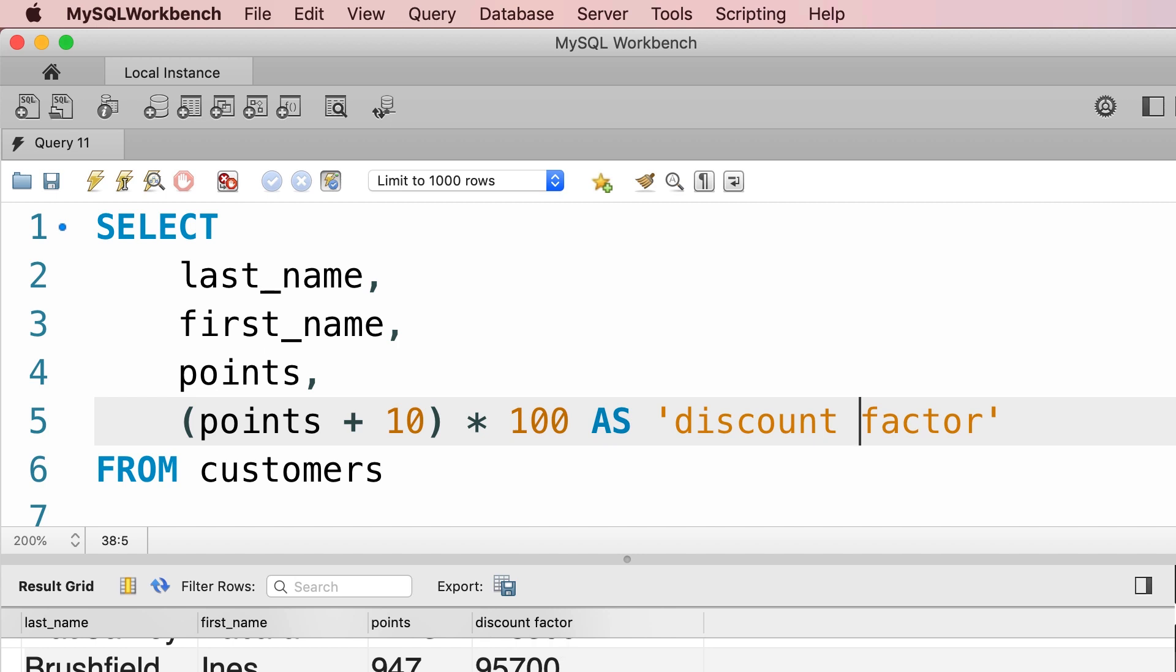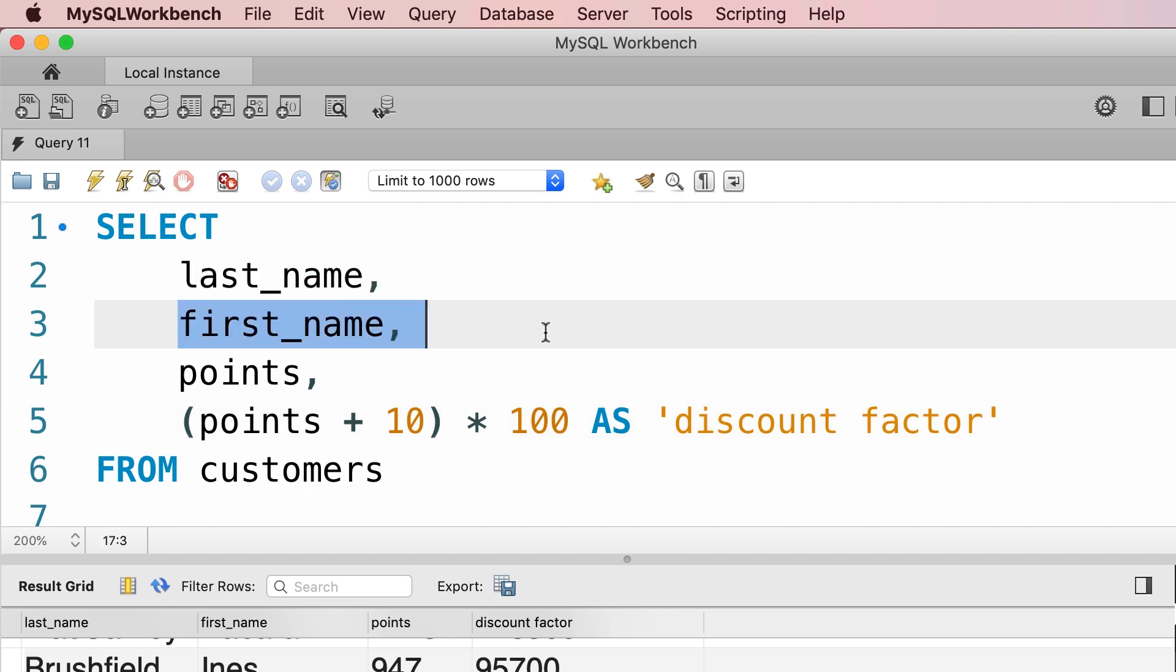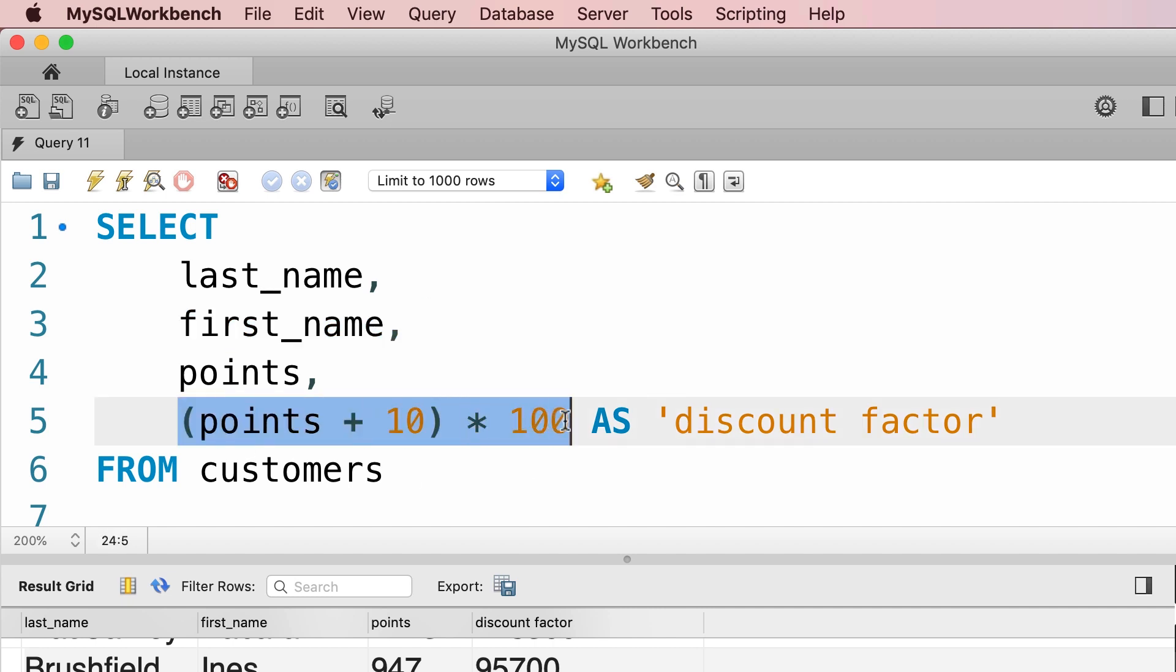So let's quickly recap everything you learned about the SELECT clause. We can use an asterisk to return all the columns, or we can explicitly specify the columns that we want to return. We can also use arithmetic expressions here and optionally we can give an alias to each column in the result set. Now there's one more thing you need to know about the SELECT clause.